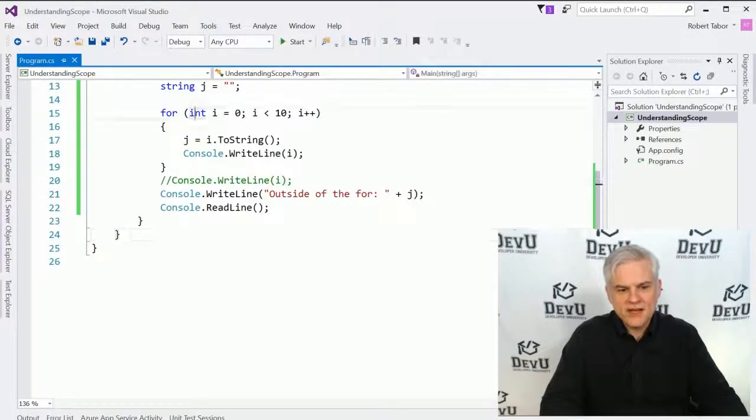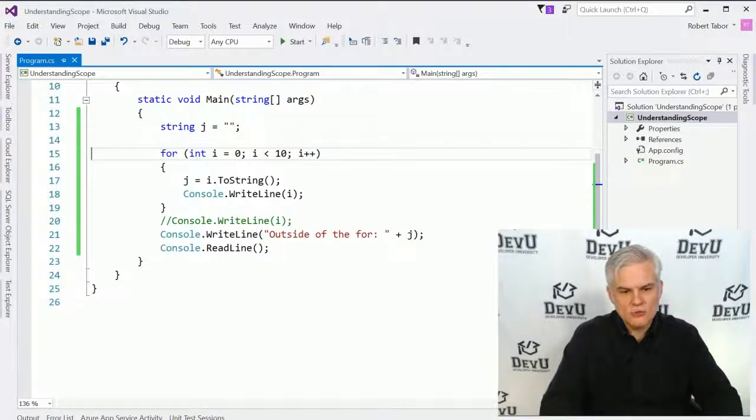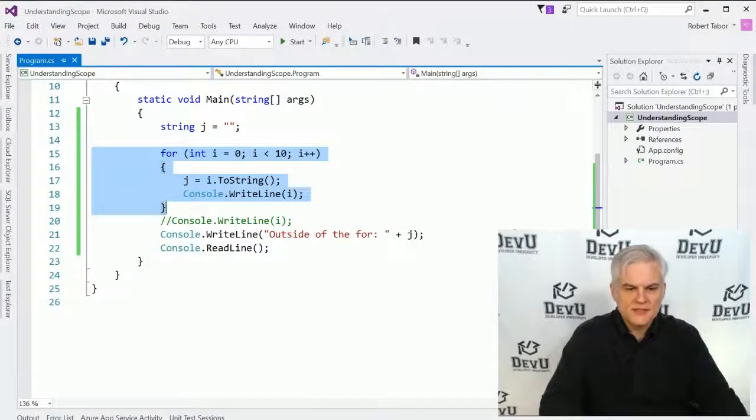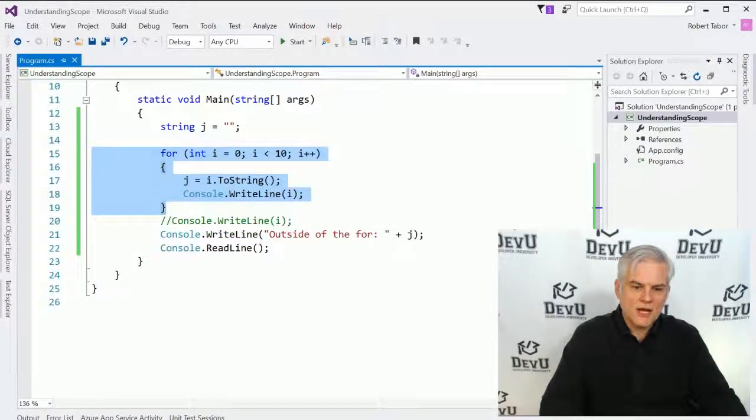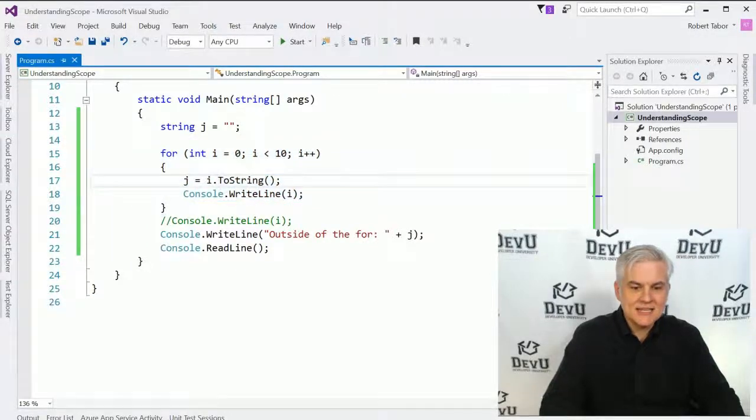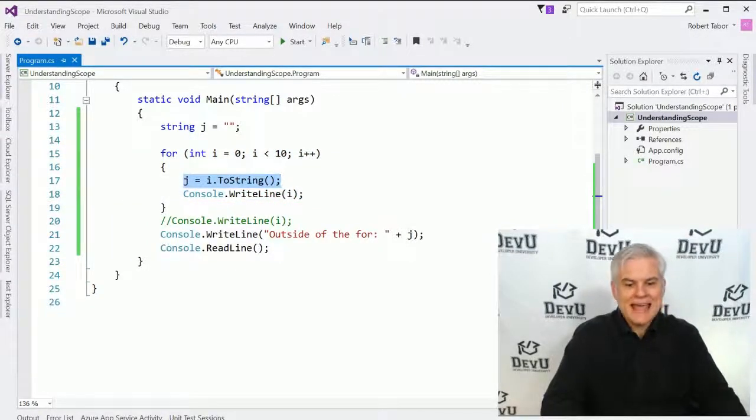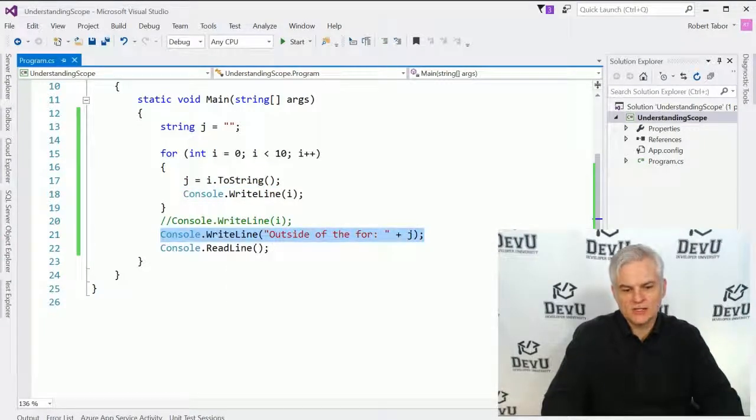Let's run the application, and you can see that the last value that was inserted into j was the value 9. Since we define j outside of the scope of this code block of the for statement and its code block, we can access it inside of that code block and outside of that code block as well.